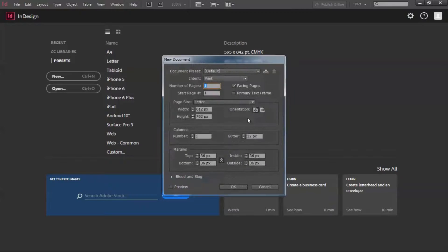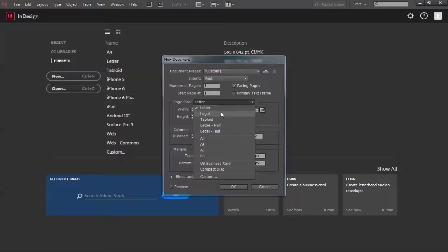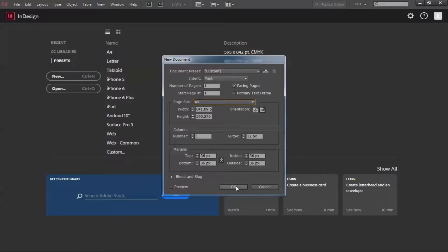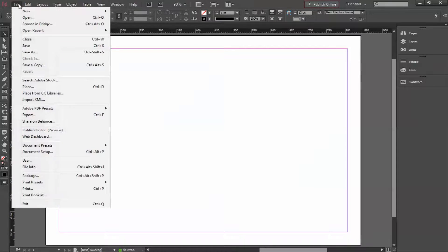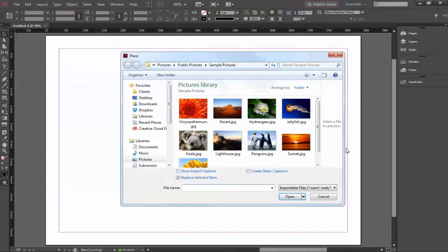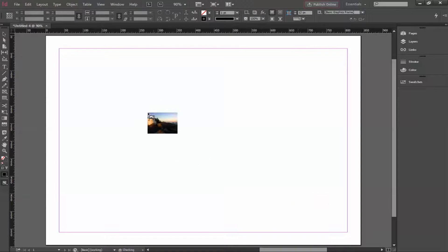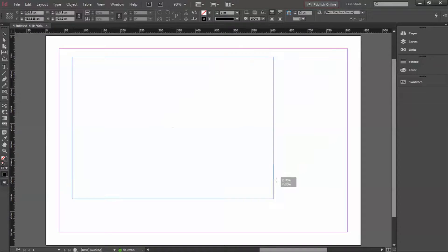So today we'll start with New. I want the landscape orientation and the size would be A4. This is the workspace I'm going to work on. I'll go to Place and bring in this image, dragging it into the workspace.